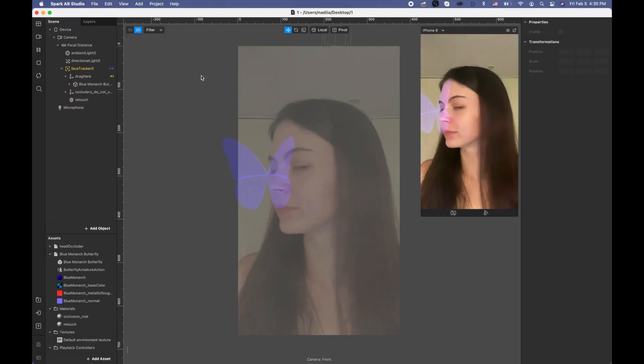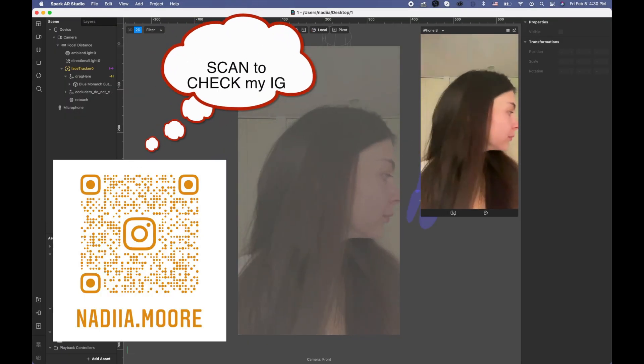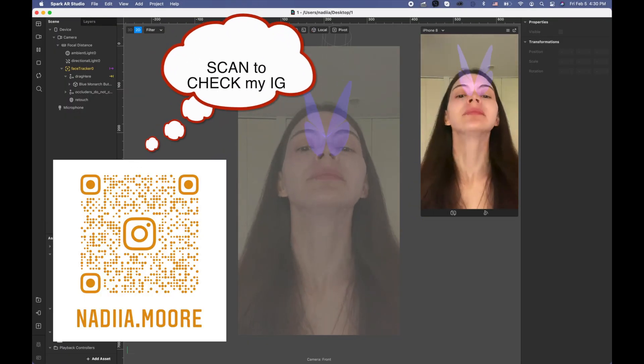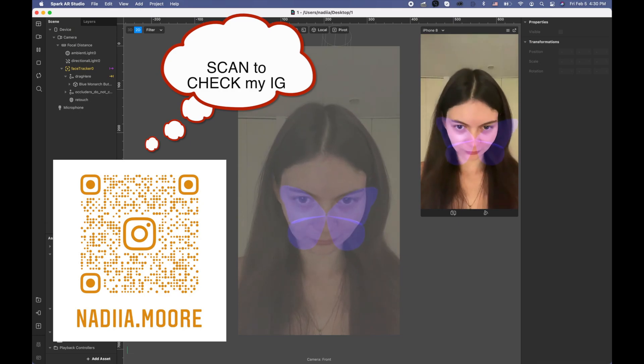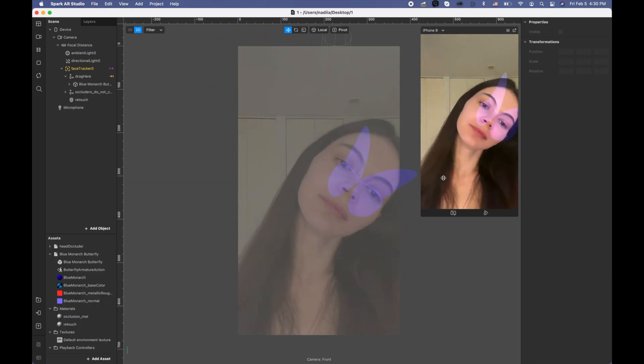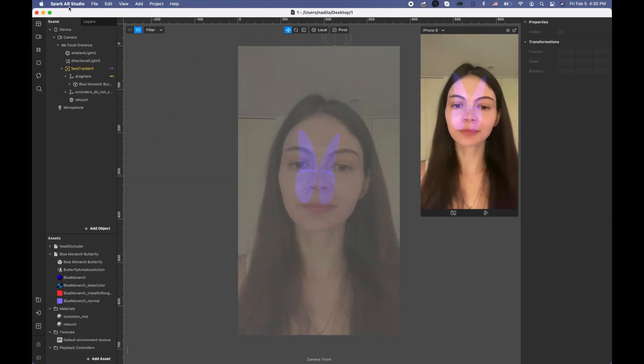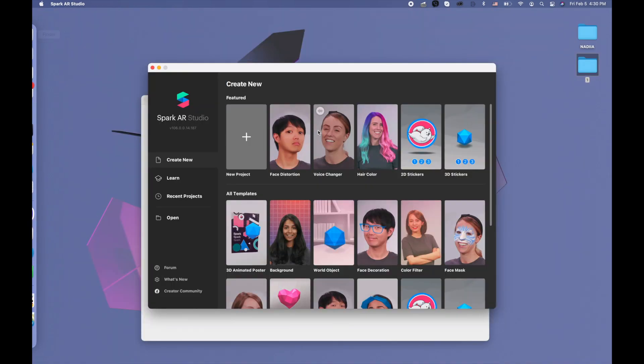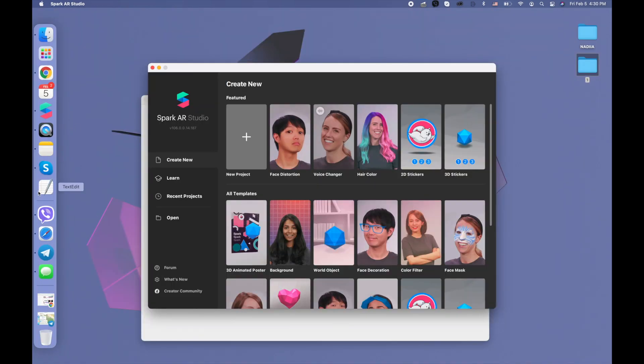Hi guys, welcome to my channel. My name is Nadia Moor and in this video I'm going to show you how to create a filter on the face with the butterfly like this. Let me close this project.